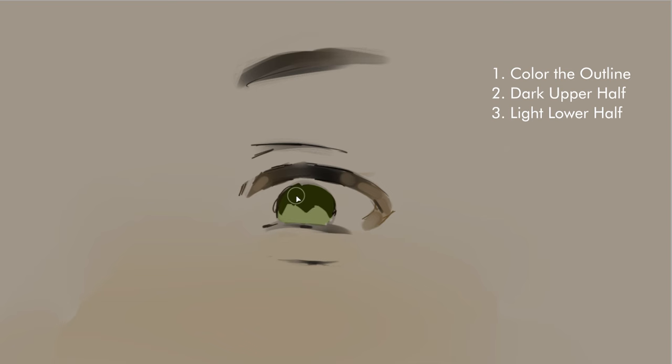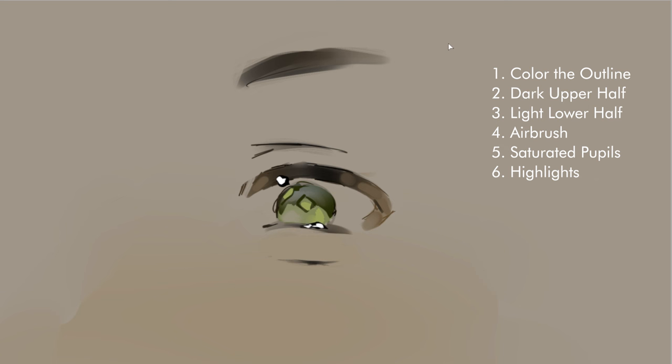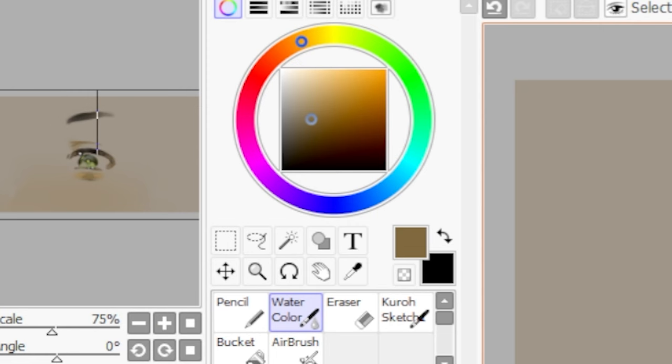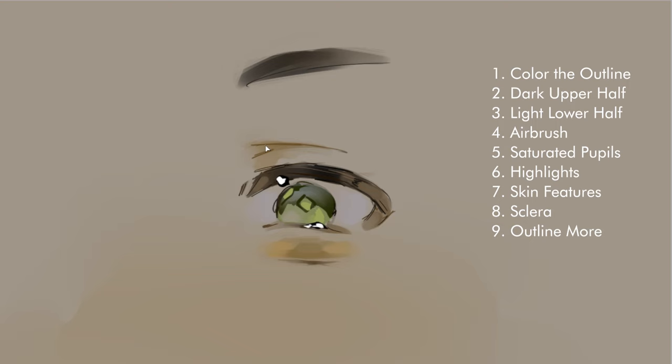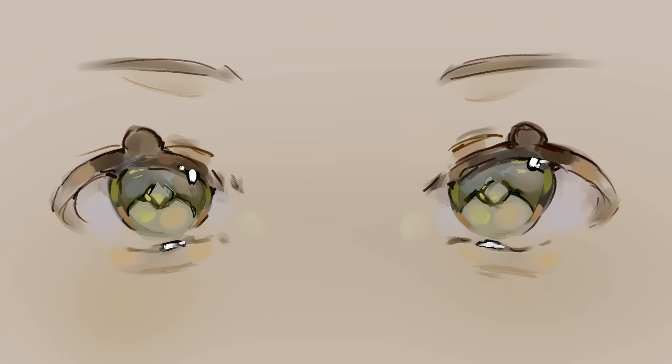Now, what I do is color pick the skin tone and airbrush it a little bit on the upper of the eye and on the bottom too. Then, I get the lighter color and put it on the pupil. Now, I add the highlights, which is just black and white. Then, I'd add the aegyosal and the eye bag. Then, I'd color the sclera. What I like to do to color pick the sclera is color pick your skin tone, move it to a cooler color. Finally, I put more emphasis on my outline and that's pretty much it.